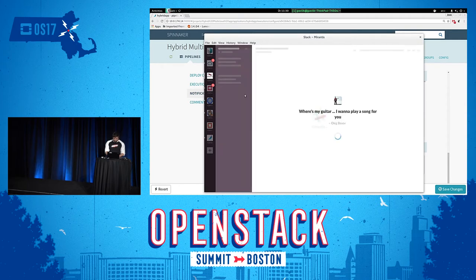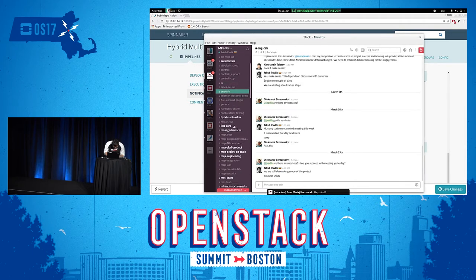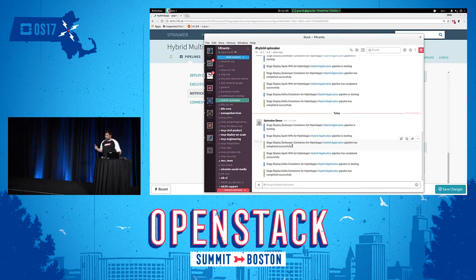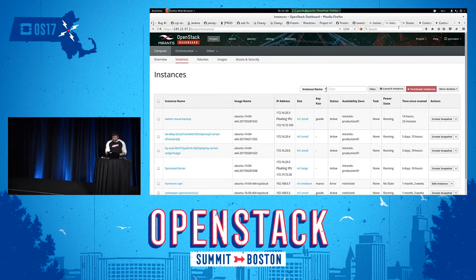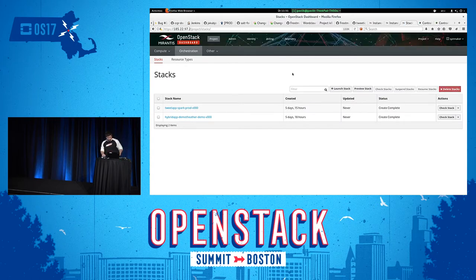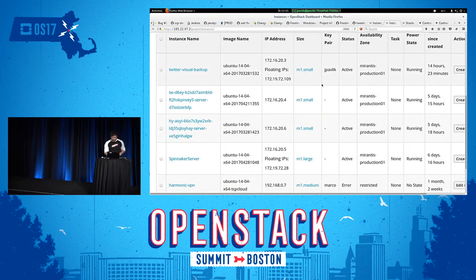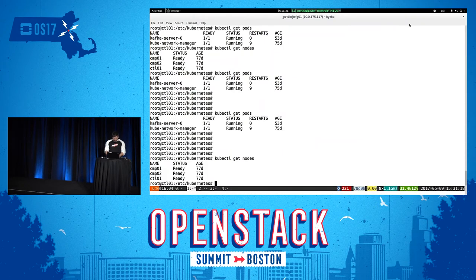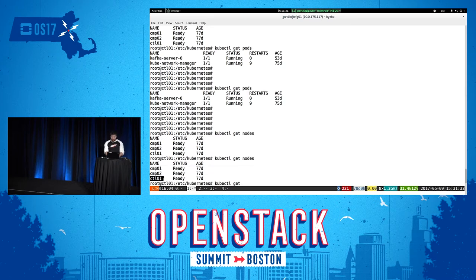Here in the Spinnaker Slack channel you should see notifications after every stage. Now let's look at the OpenStack dashboard — here is the view on stacks and here is the view on my instances, with a couple of instances running. And here I have my Kubernetes cluster in a terminal window. As you can see I have two Kubernetes nodes and one master — just a small cluster.